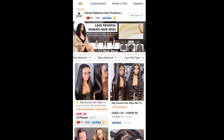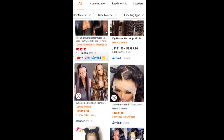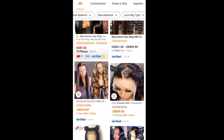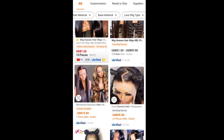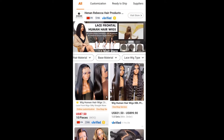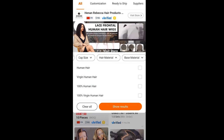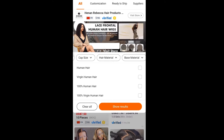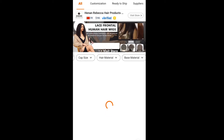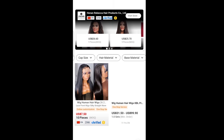You have to understand what's selling locally and what people like. When they say 'lace front wigs,' what does that mean? When they say 'Brazilian hair,' what does that mean? When they say 'curly hair,' what does that mean? You really need to understand all this. If it's human hair, make sure you go to the hair material filter and check — they have human hair, virgin human hair, 100% human hair, and 100% virgin human hair. You have to understand what all these terms mean.